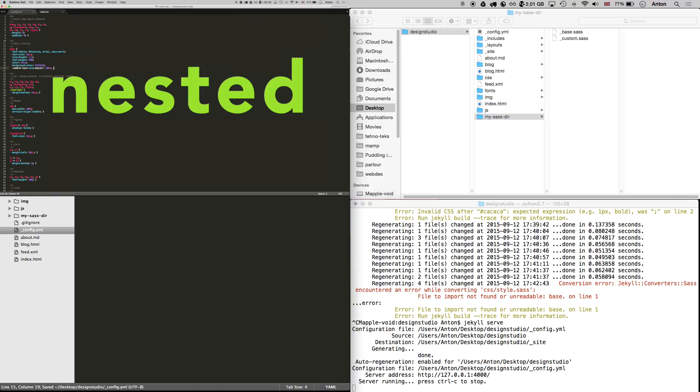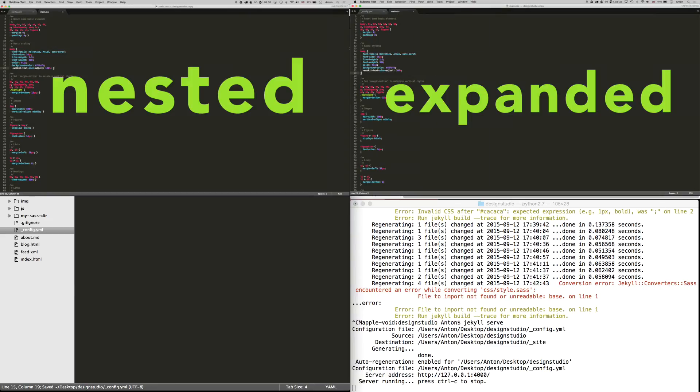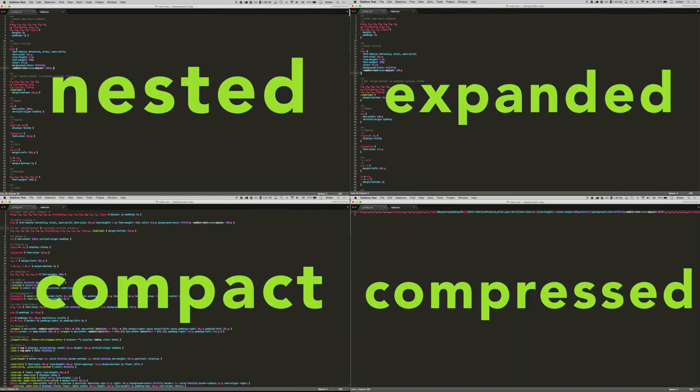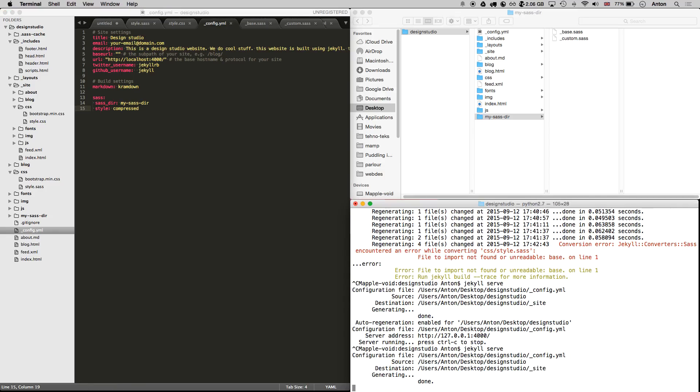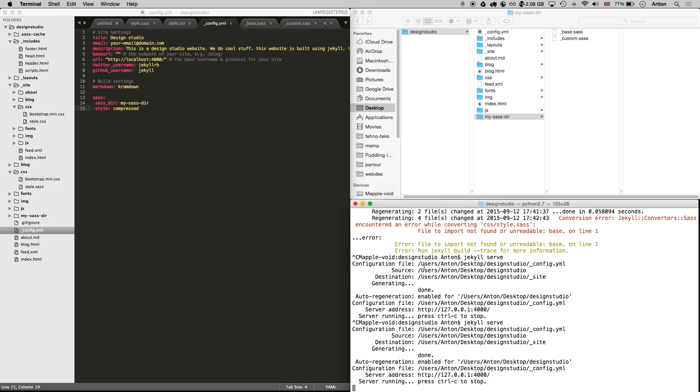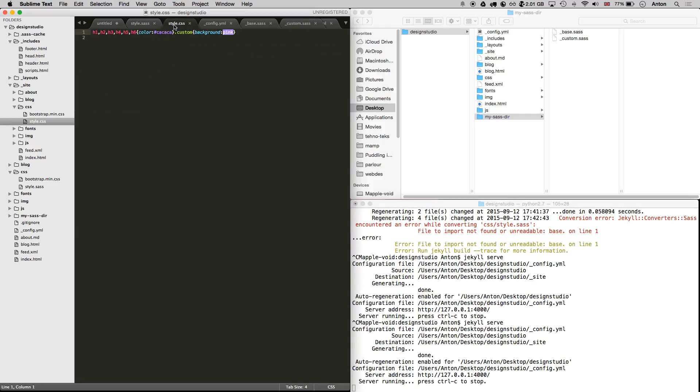You can choose from nested, expanded, compact or compressed. In production sites, the good practice will be to use compressed style as it removes all white spaces from your CSS file to reduce the file size and the page load time. Don't forget to restart Jekyll to apply the changes in the config file and see what it looks like now.